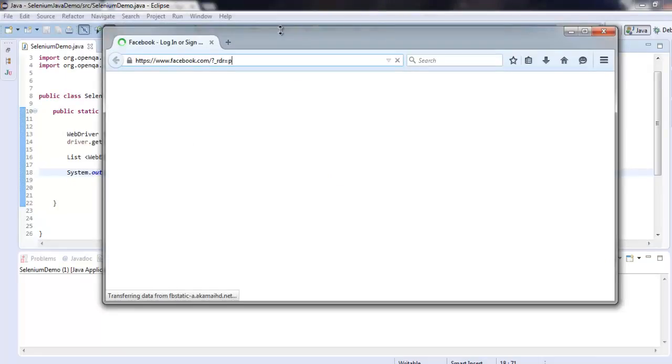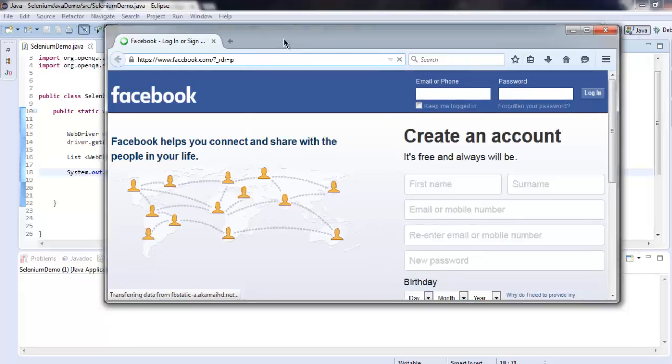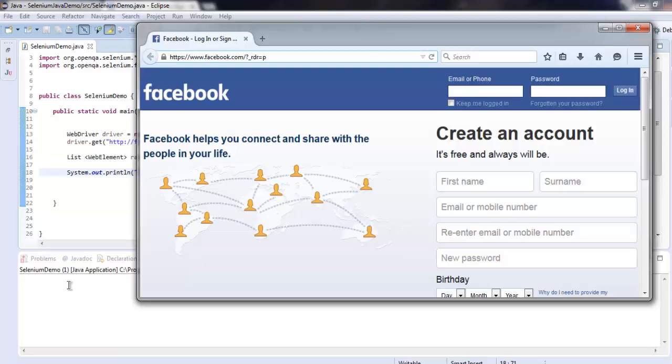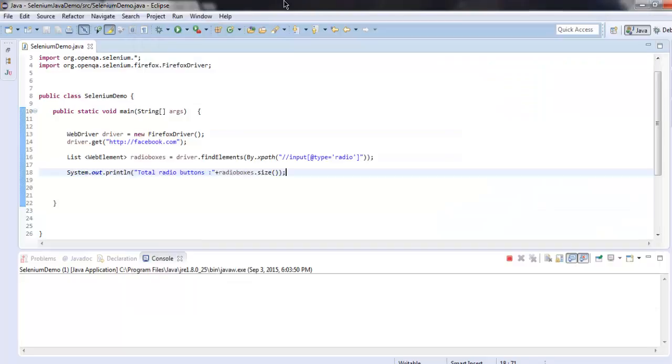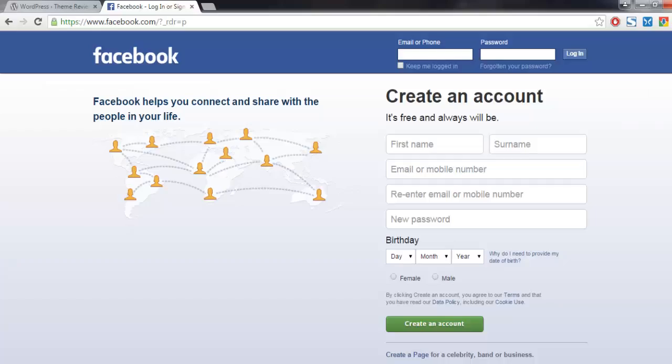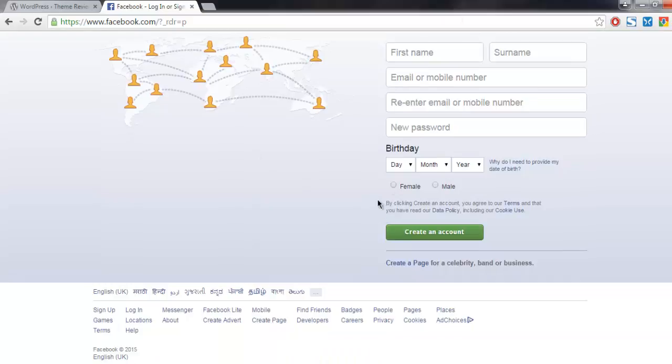It is loading the Facebook page, and after loading the complete page it will show those radio button numbers on the console. So let's wait for that to appear. Okay, so total radio buttons equals to two, exactly as per our Facebook page.